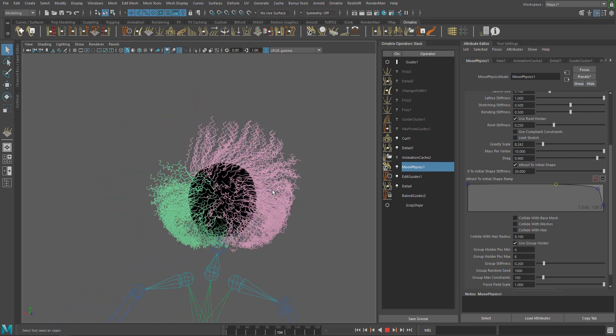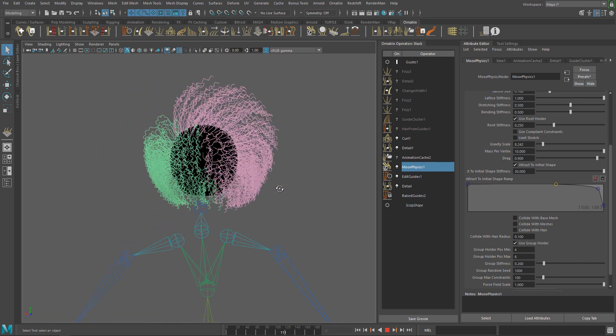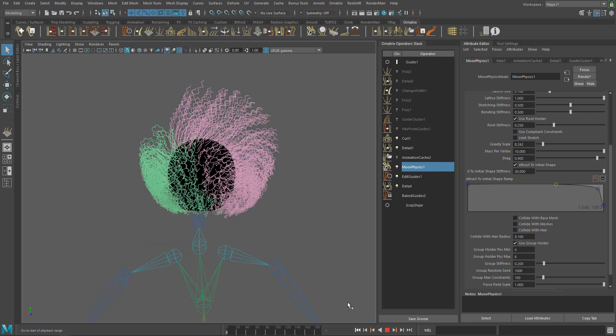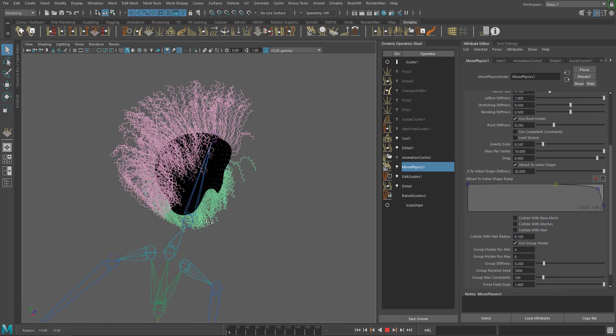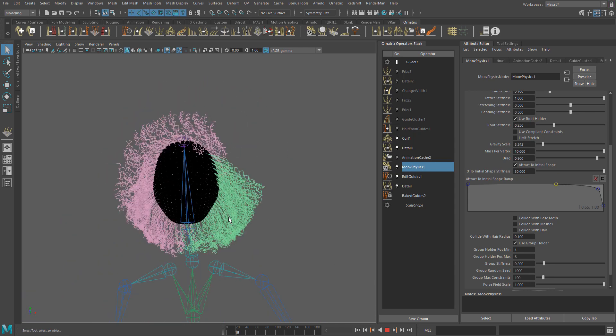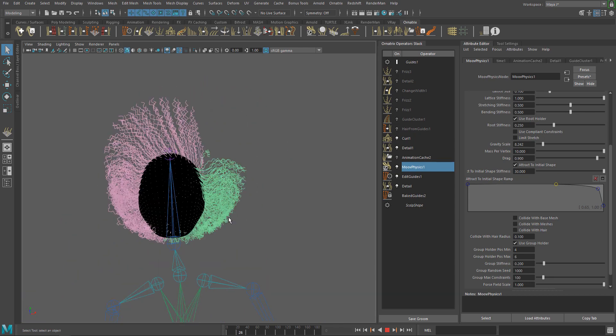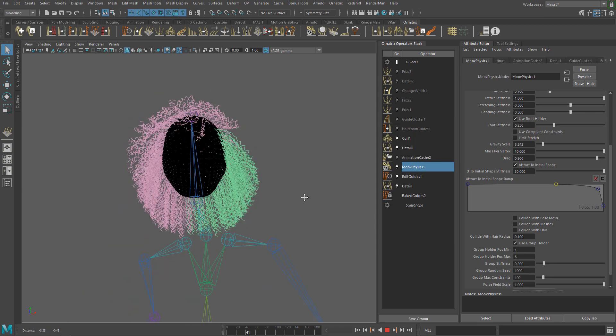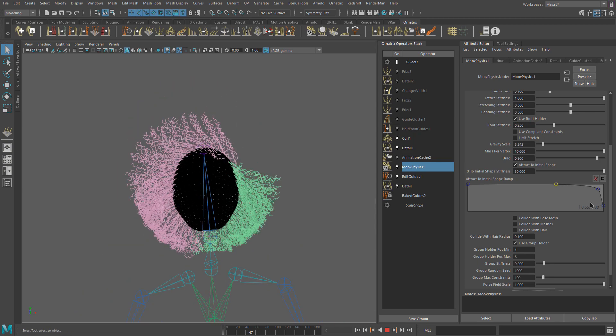Now we are ready to experiment with hair collisions in the next video. If you have any questions, please write me to the email found in the description or join our Facebook groups. See you guys in the next video.